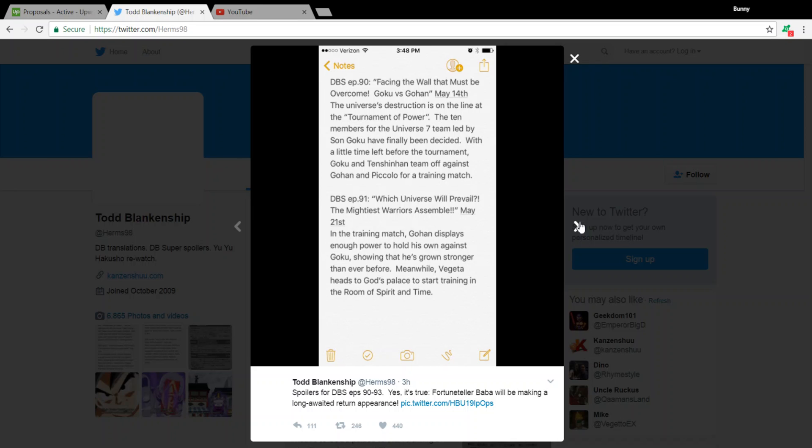But yeah, let's get into it. So these spoilers are actually spoilers that were floating around the web since last week, if I'm not mistaken, but it's been recently confirmed. And that's also part of the reason why I've decided to actually do it now. So Dragon Ball Super Episode 90, Facing the Wall That Must Be Overcome, Goku vs. Gohan. The weekend of May 14th, which is next week's episode.